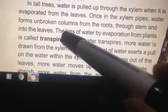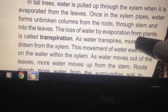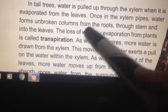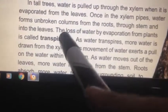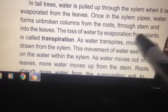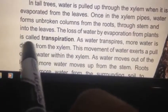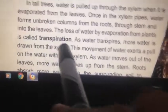The loss of water by evaporation from the plant is called transpiration.